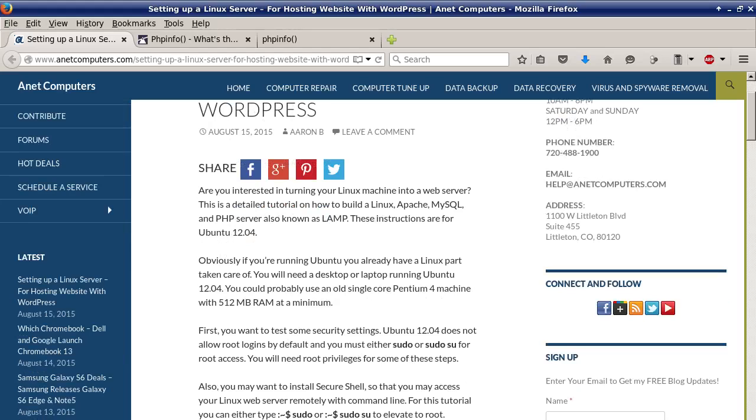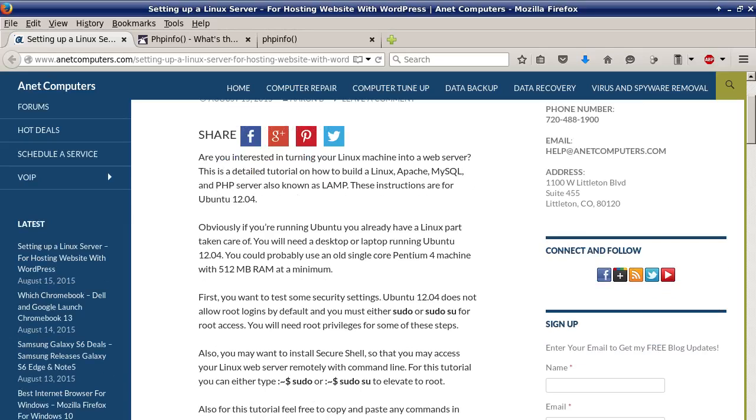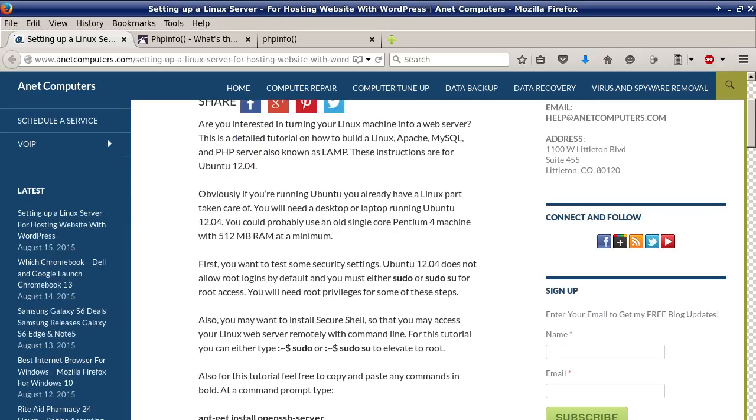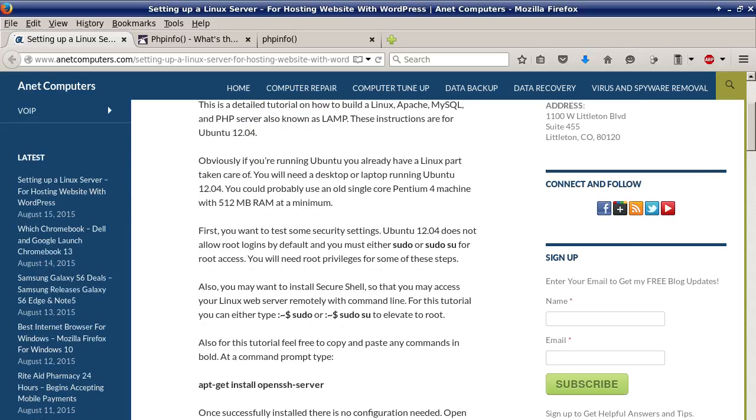Are you interested in turning your Linux machine into a web server? This is a detailed tutorial on how to build a Linux, Apache, MySQL, and PHP server also known as LAMP. These instructions are for Ubuntu 12.04.